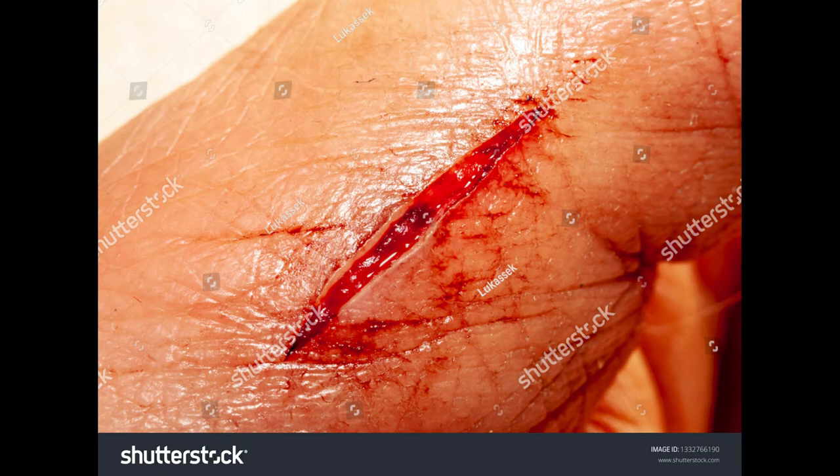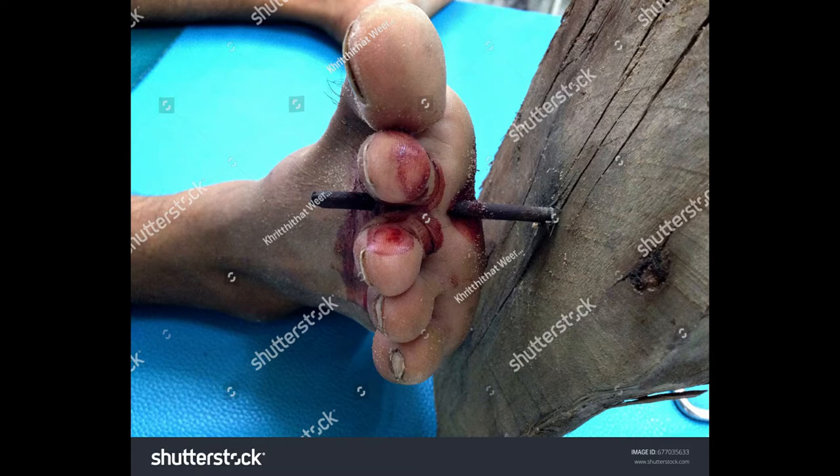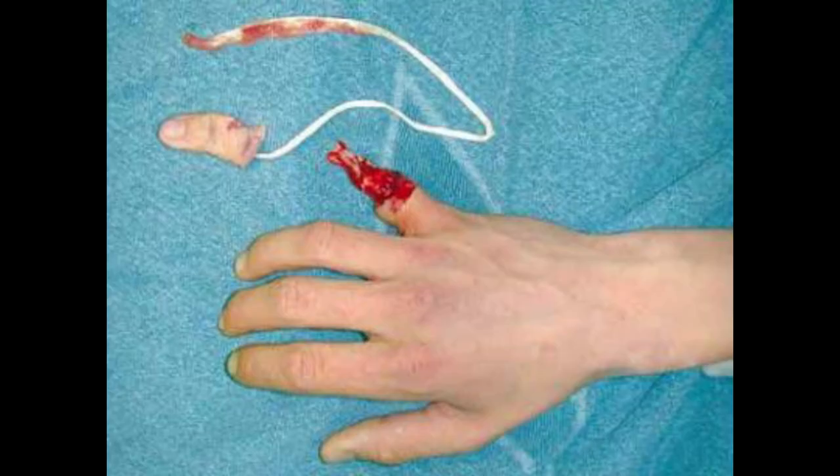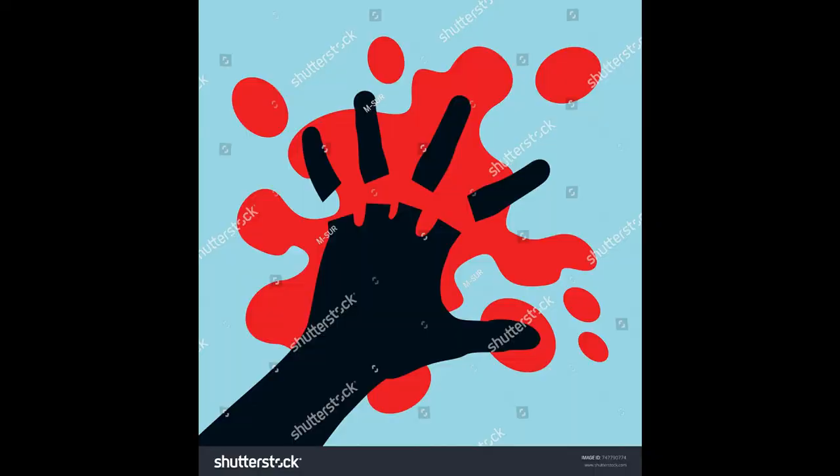An incision is a cut with smooth edges, such as from a knife or paper cut. A puncture is an injury from a sharp pointed object — like a knife, ice pick, or bullet — that enters the body; the risk of infection is high. An avulsion is a piece of skin torn loose and hanging from the bone, and an amputation is the cutting or tearing off of a body part.